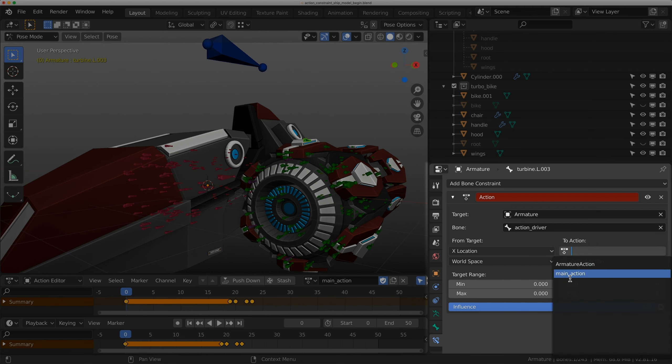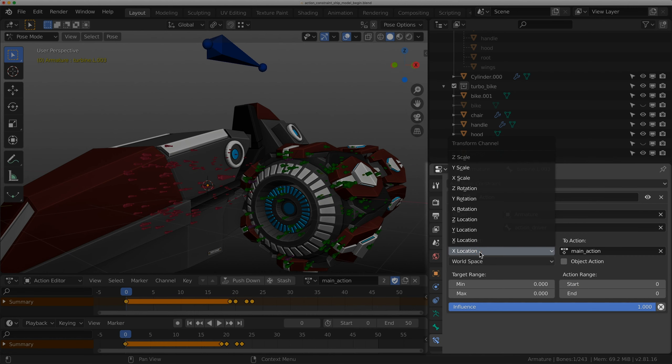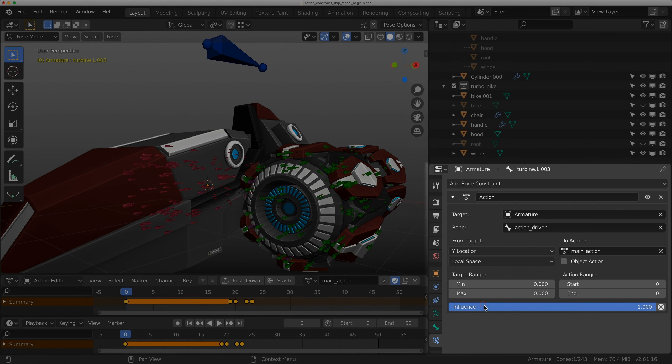The to action is going to be the main action. I'm going to do Y location and local space. The start of the action is zero and the end is at 50.